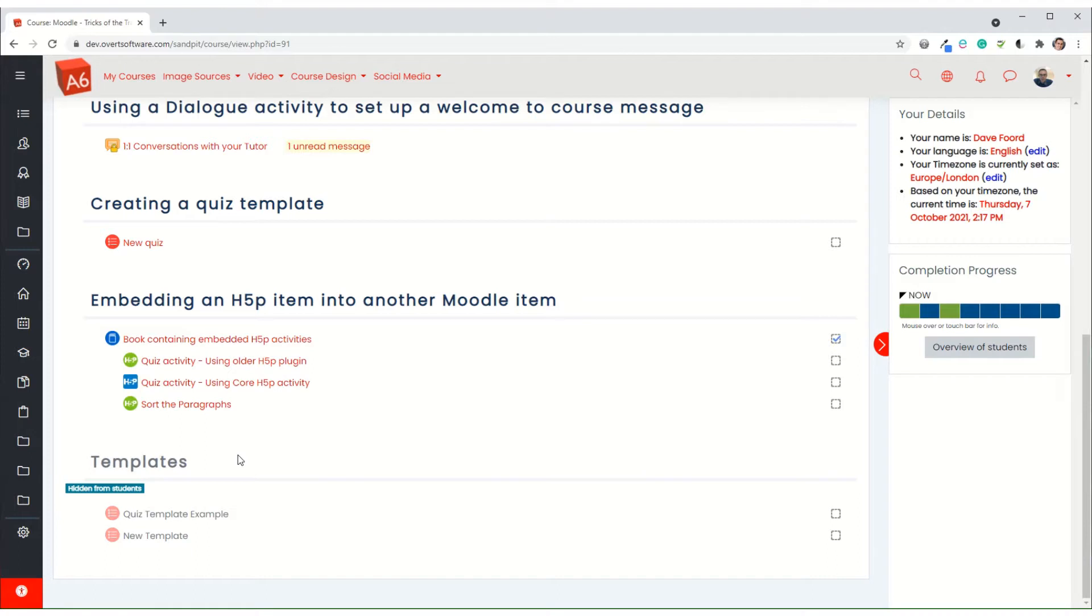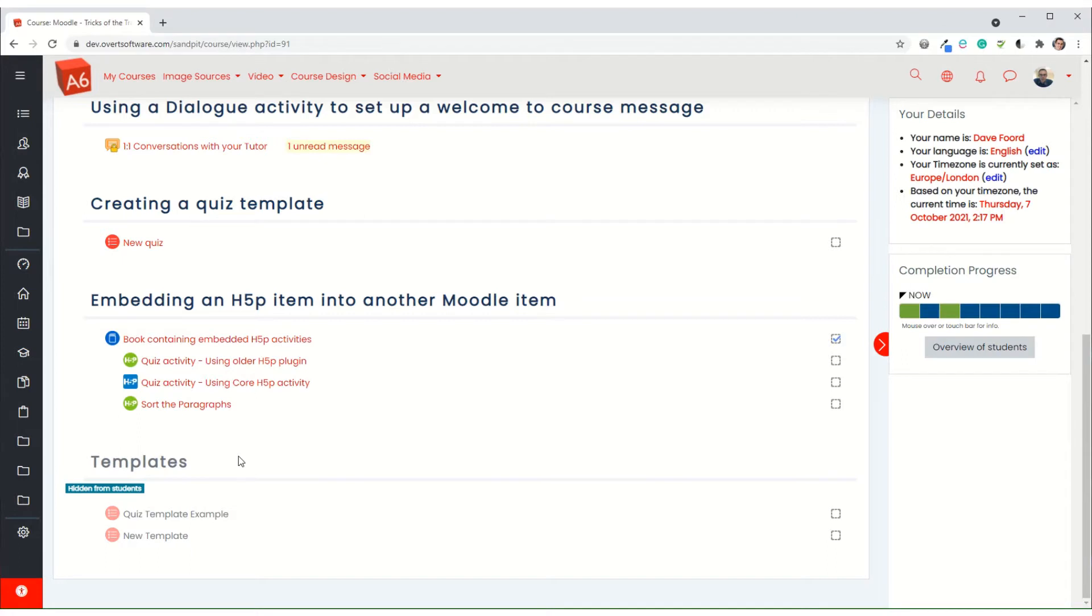Now the quiz activity within H5P is nowhere near as powerful as the quiz activity within Moodle, but it is to a certain extent more visually attractive. For some people it's easier to create, but its real benefit is the fact that I can embed it into other items.